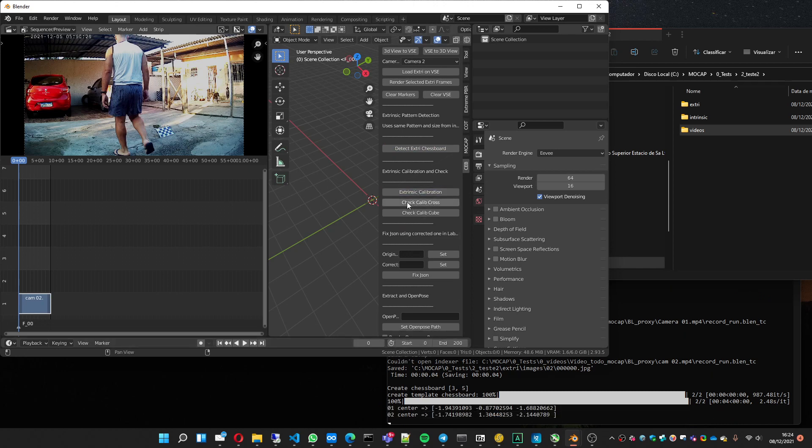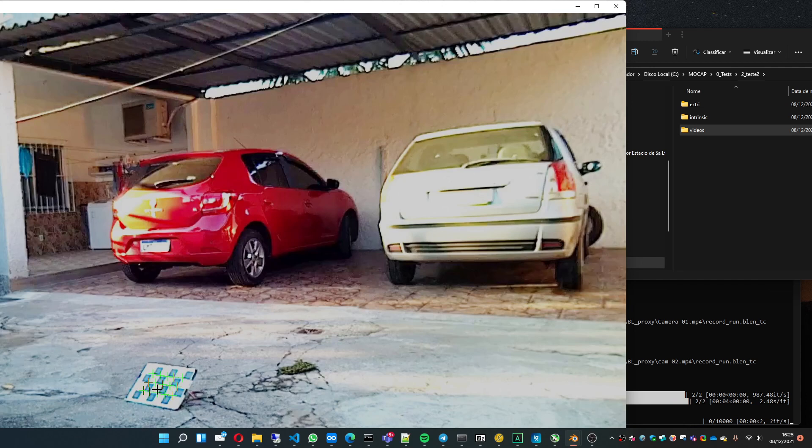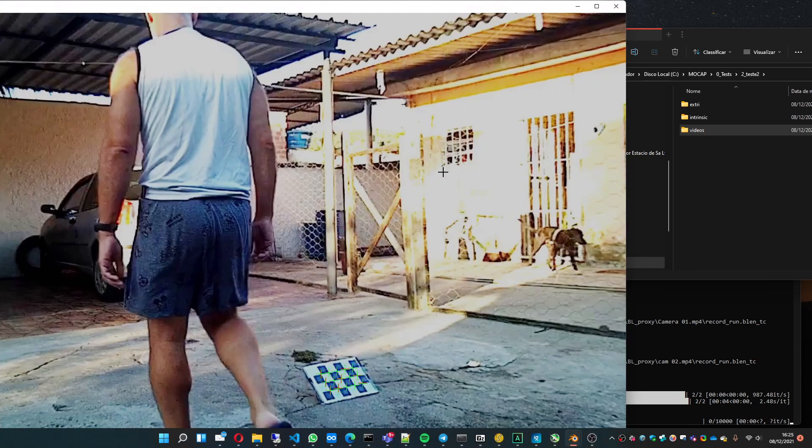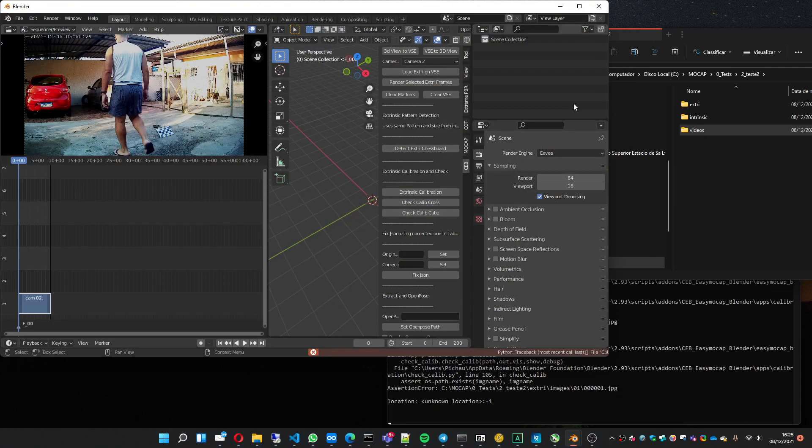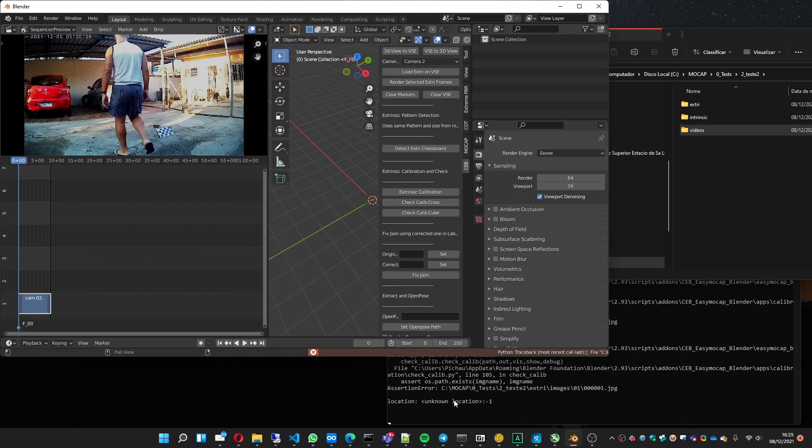Now we will check to see how the calibration is. In this case, you can see that the green cross and the red cross are almost on top of each other, which usually is a very good calibration. The other frame. It's normal to show this error, don't worry about that.